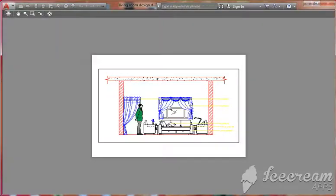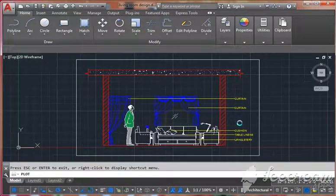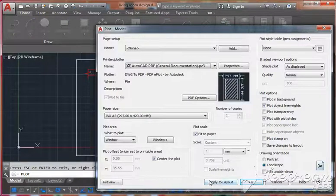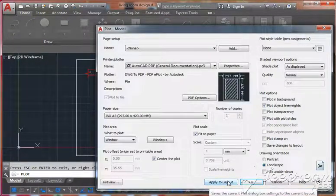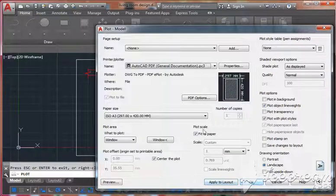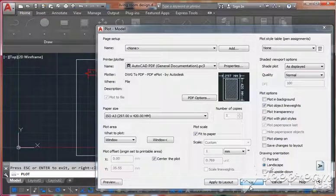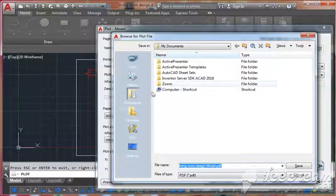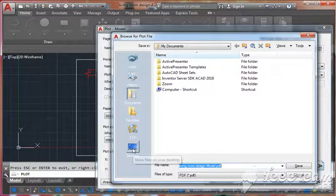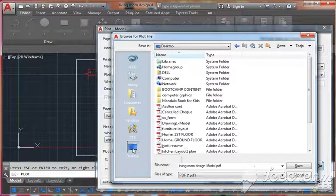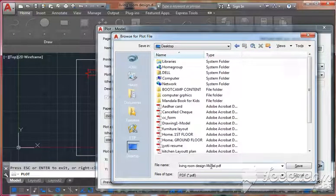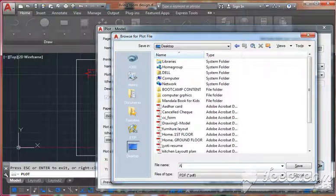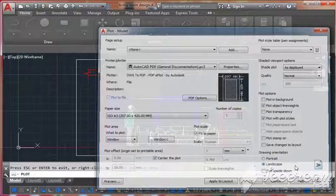Yes, it's perfect. Now enter and apply to layout, or normally click OK. Now you have to save the file. Add file name - here I'm using ABC - and save it.